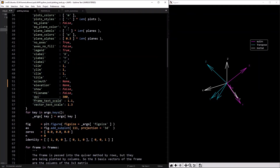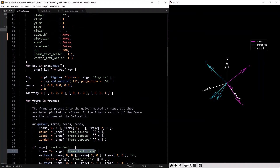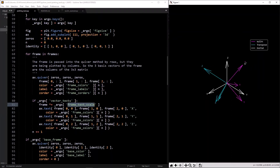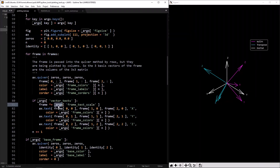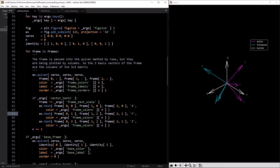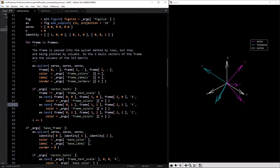I multiply the position by that scale value, then use the `ax.text` command to place the label — x, y, z — all that stuff. Then `n` increments by one as we go through each frame.